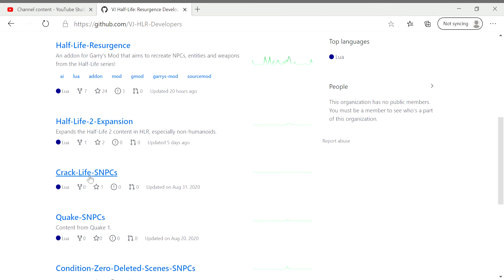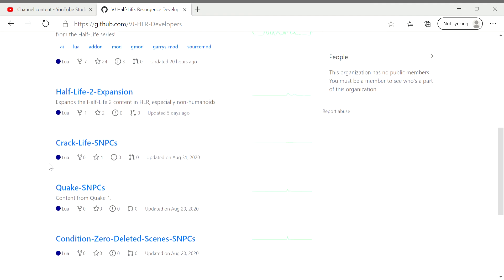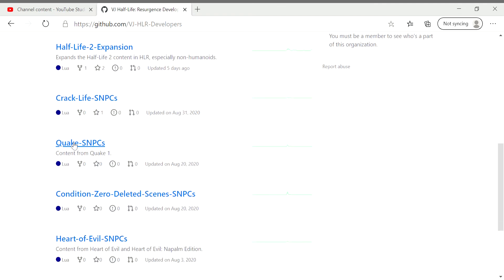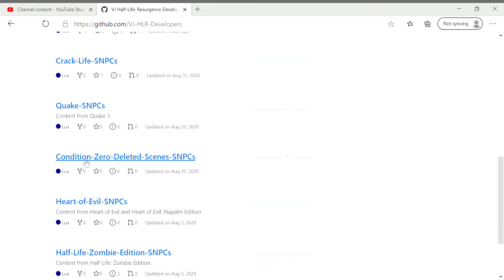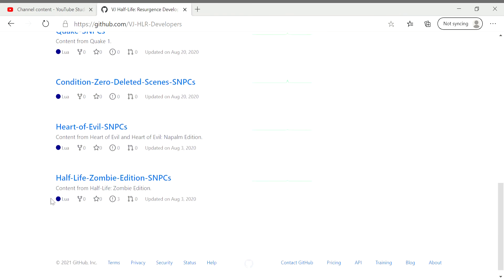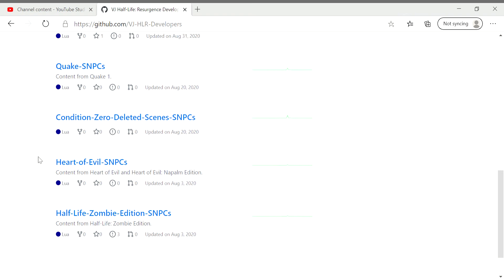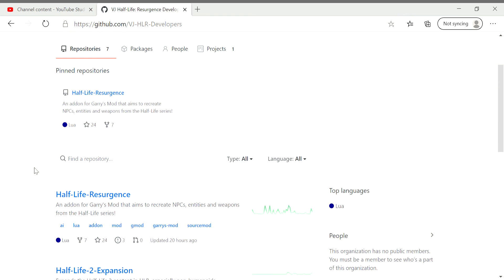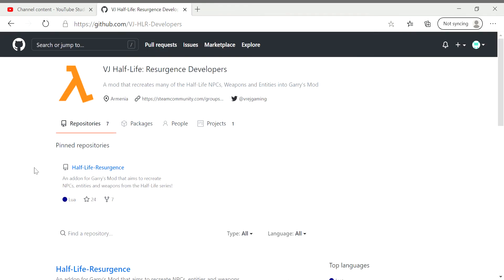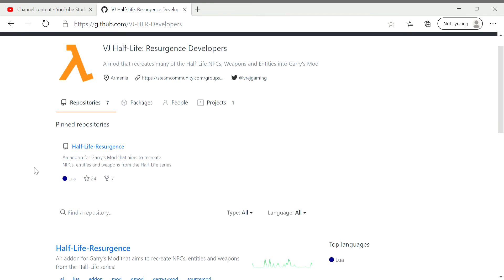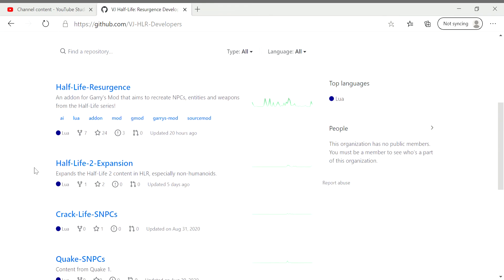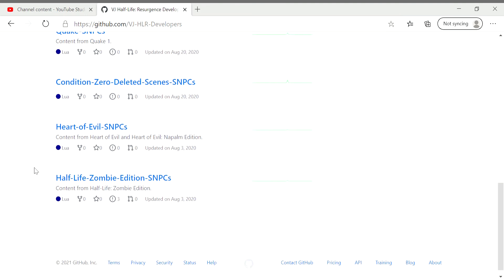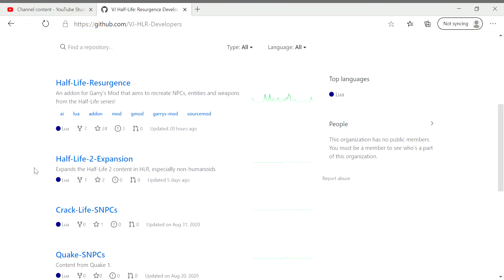And then after that we have Crack Life NPCs. Apparently it's like a Half-Life mod that's really silly and stupid. And then after that we have the Quake, Condition Zero, Deleted Scenes, Part of Evil, and then the Half-Life Zombie Edition. I've messed around with Zombie Edition but I haven't really checked out any of these other ones. But yeah, I'm pretty excited to check these out. I've only checked out really the Half-Life 1 related ones because I'm honestly more into that game.